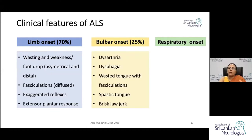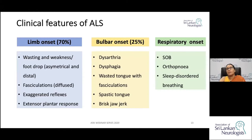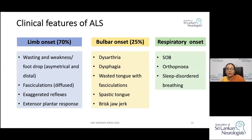Similarly, the bulbar onset variety can show a combination of upper and lower motor neuron features: dysarthria, dysphagia, wasted tongue with fasciculations, a spastic tongue with spastic dysarthria, and brisk jaw jerk. Respiratory onset presents with shortness of breath or orthopnea, and it is important to explore nocturnal respiration-related manifestations to identify nocturnal desaturation.